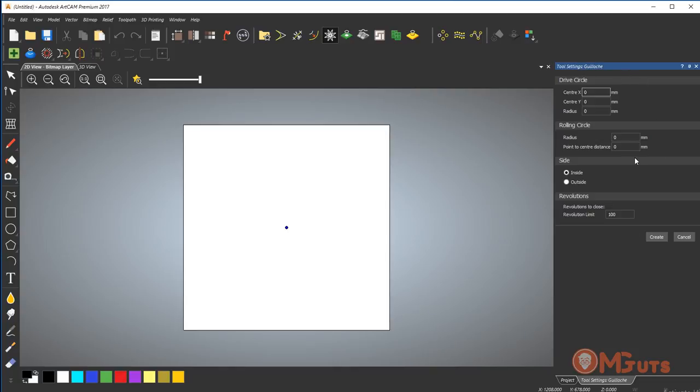This tool allows you to create different forms by entering different parameters into these panels. Let's begin reviewing these options. The first one is draft circle. You can see Center X and Center Y.